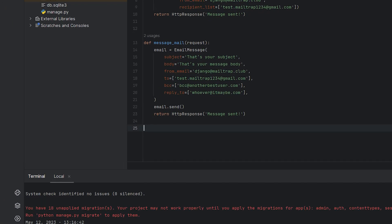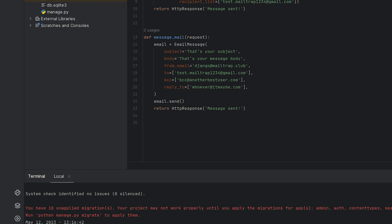Now let's take a look at how to send multiple emails. Django offers two ways to do this. One is using the get_connection function and another is using the send_mass_mail function. Let's start with get_connection.